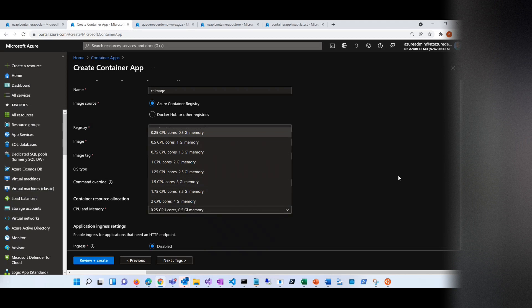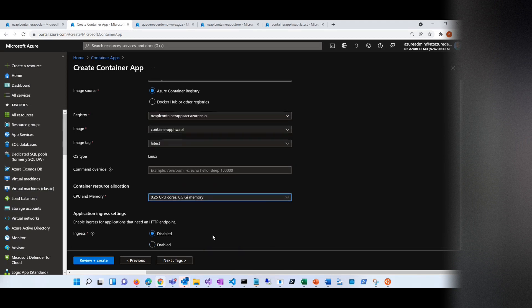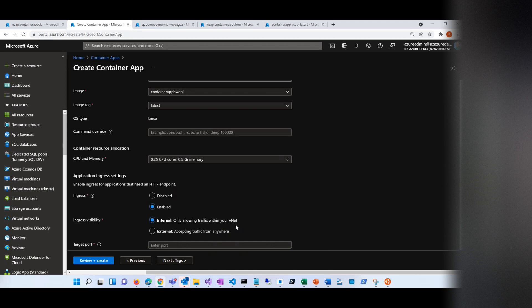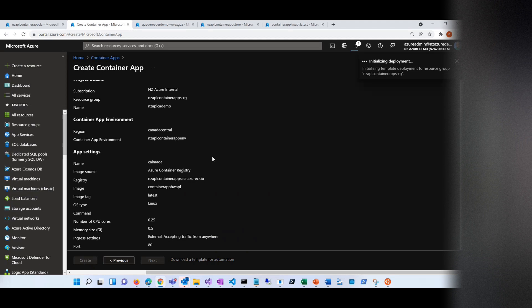These are the different sizes available — I'm going to pick the smallest one. It asks whether you want to enable ingress. I want to enable ingress. Internal only means that only apps in your environment will be able to communicate to it. But I want something that anybody can talk to, so let's set it to port 80. That's all I want to do, and I'm going to create that.